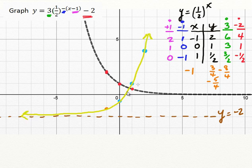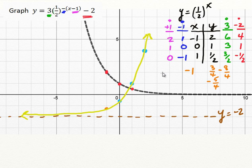If you get enough points and want to know more precisely where things are, feel free to pick another point, substitute it into the equation, and find its location. Very quickly, that's how we can apply the transformations: start with the base function, start with the key points, apply all the transformations, and sketch it really quickly.